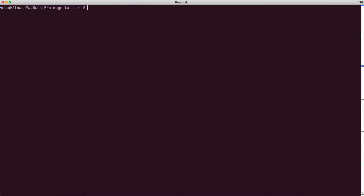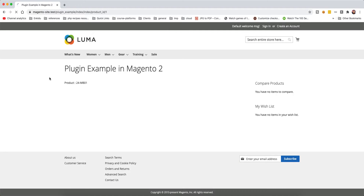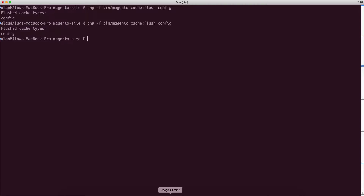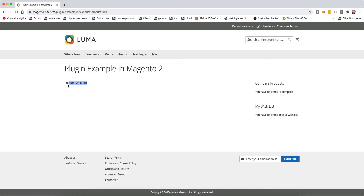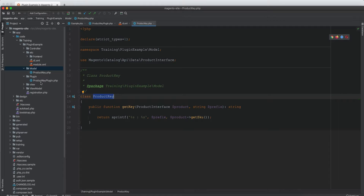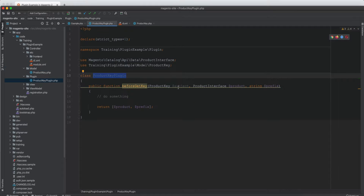We go ahead and clear cache — cache flush config. If we just reload the page we get an error about the XML file. We clear the config and refresh again, and it works fine now. There is nothing yet from the plugin, so let's go back to the plugin and add functionality.